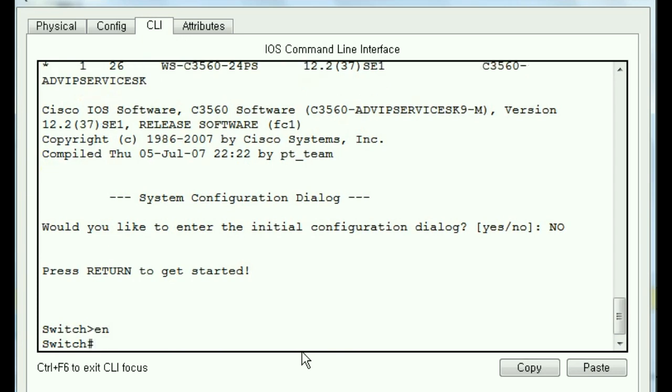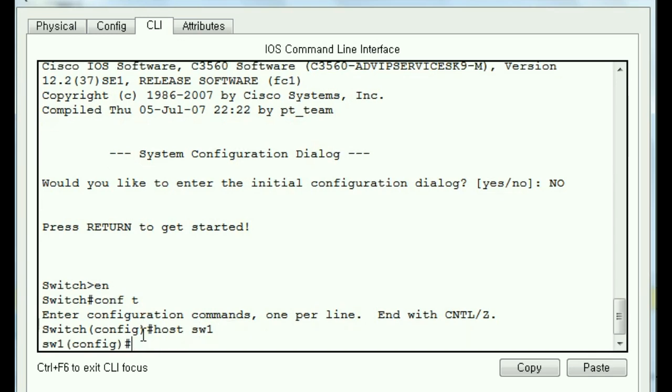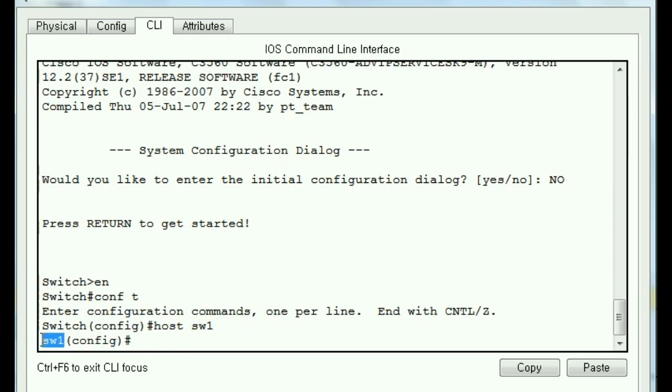And I've got my switch prompt. I key in EN for enable. And now I'm at the router's privileged exec mode prompt. Let's change the host name to switch1, SW1, configuration mode, conf T, and then host switch1. And as you can see over here, it has been so changed.